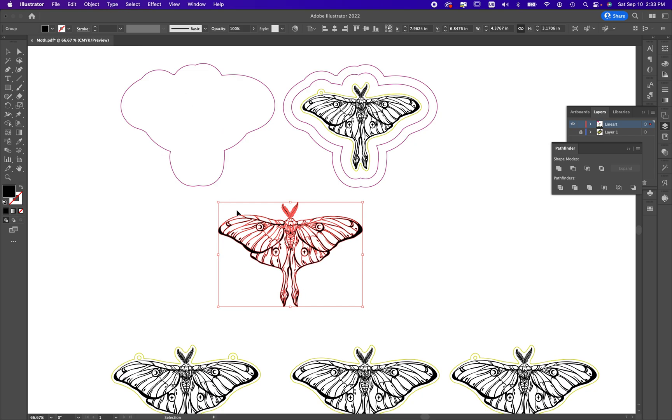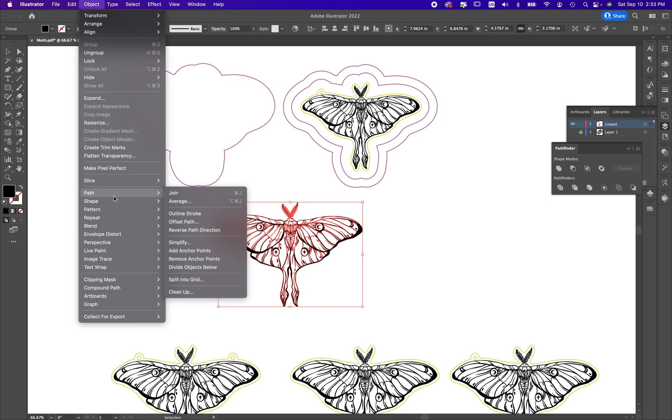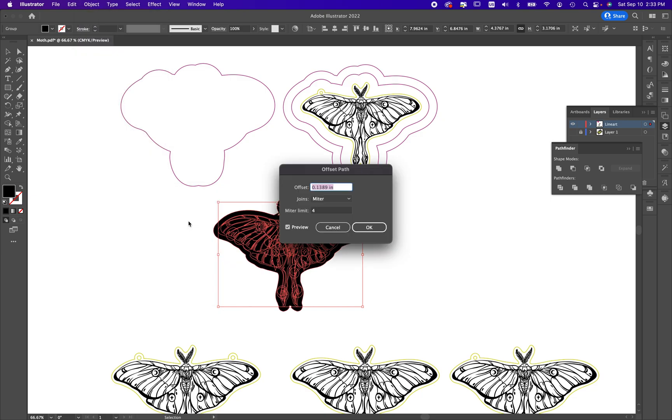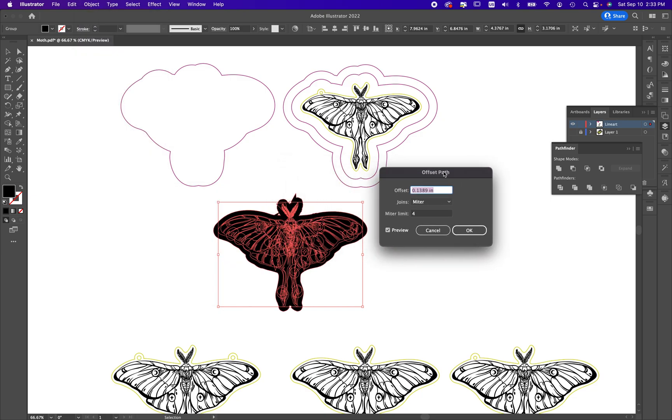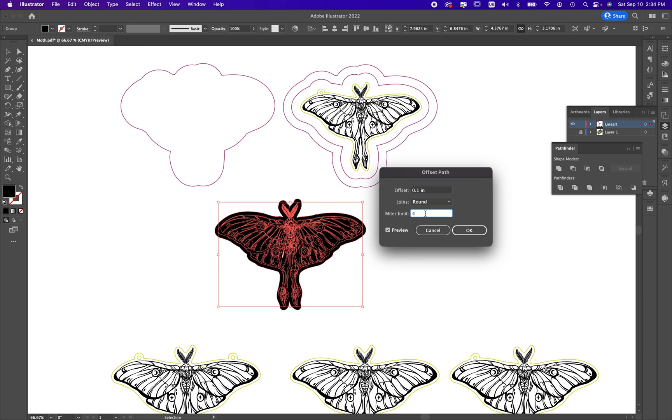I'm going to grab my object, go to Object > Path > Offset Path. What it's going to do is make a ton of paths everywhere there's an object. It's going to expand it a little bit, but we're going to make that work. You'll notice I have some little pointy bits. I'm going to hit this and change it to round, and a lot of times that will eliminate them. Then I just need to create the thickness of the offset. Let's try 0.1 - I have preview checked.